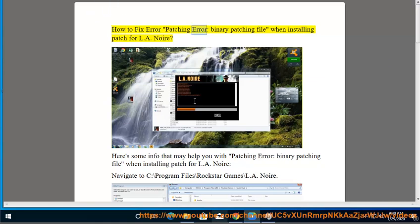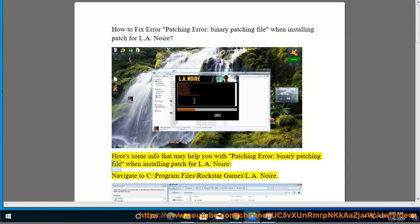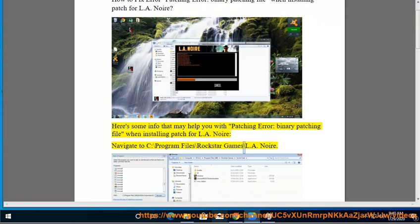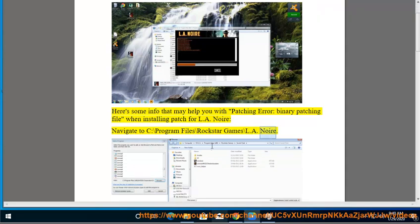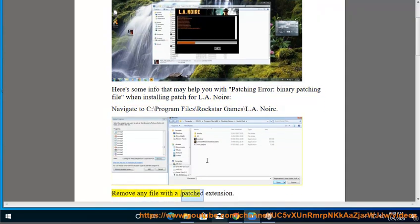How to fix the Patching Error: Binary Patching File when installing a patch for L.A. Noire. Navigate to C:\Program Files\Rockstar Games\L.A. Noire and remove any file with a .patched extension.